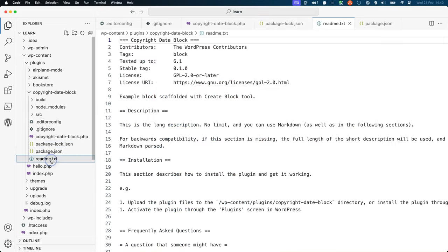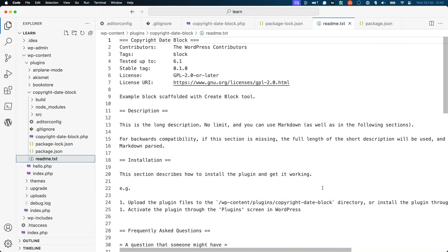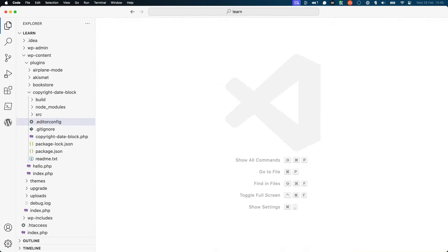Finally, there is the readme.txt file, which you will only need to edit if you intend to publish your plugin to the WordPress plugin directory. All of your block development takes place in the source directory. Let's take a look at the files that have been scaffolded.